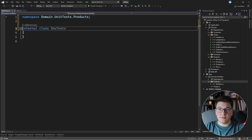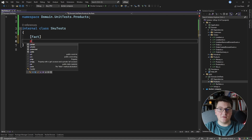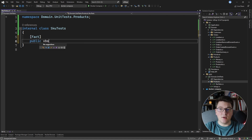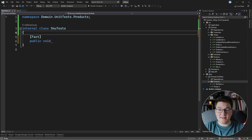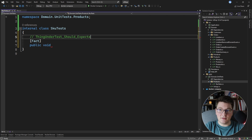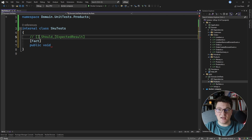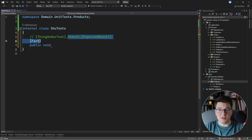Let me show you how we can write parameterized tests. The basic way to write a test in xUnit is by starting off with the Fact attribute, and then you can write the body of your test. For the test naming conventions, I prefer something like: thing under test, then should, then expected result. The expected result is a variable added in brackets, the thing under test is also a variable that changes from test to test, and 'should' is the only constant.